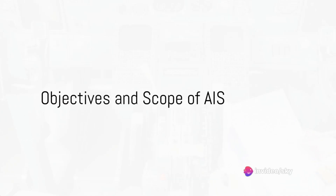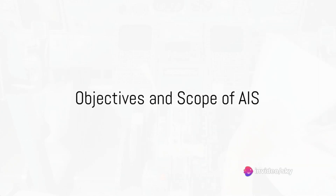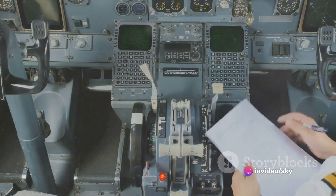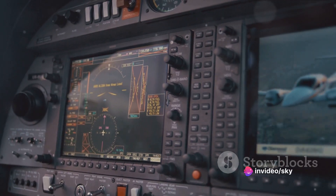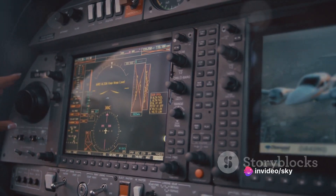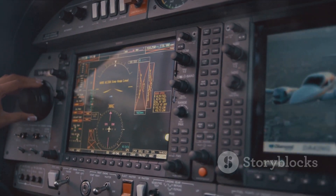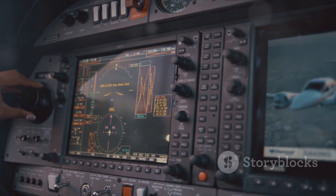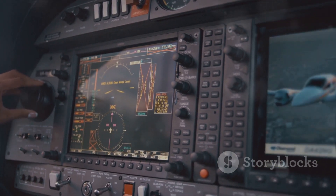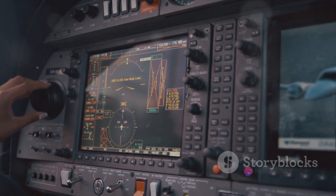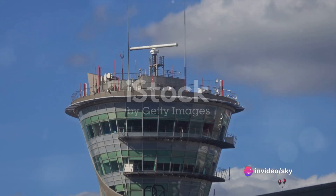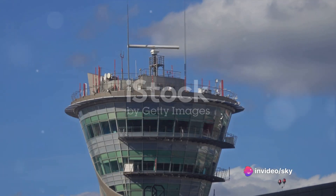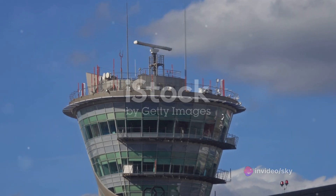Diving into Annex 15, the first section outlines the objectives and scope of AIS, emphasizing the need for accurate and comprehensive aeronautical information to support flight planning, navigation and operation. It's all about ensuring compliance with international standards and recommended practices.